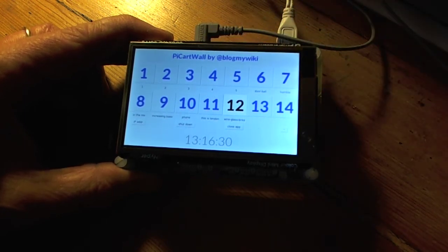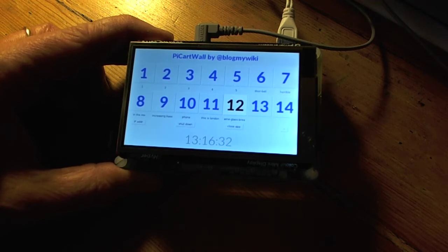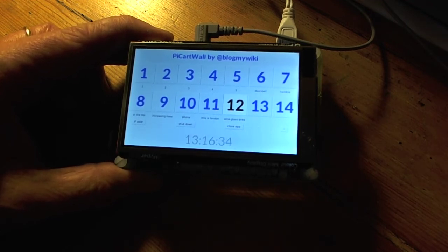I've got a few buttons down the bottom. One to shut the Raspberry Pi down, one to close the app so you can get back to the Pixel desktop.